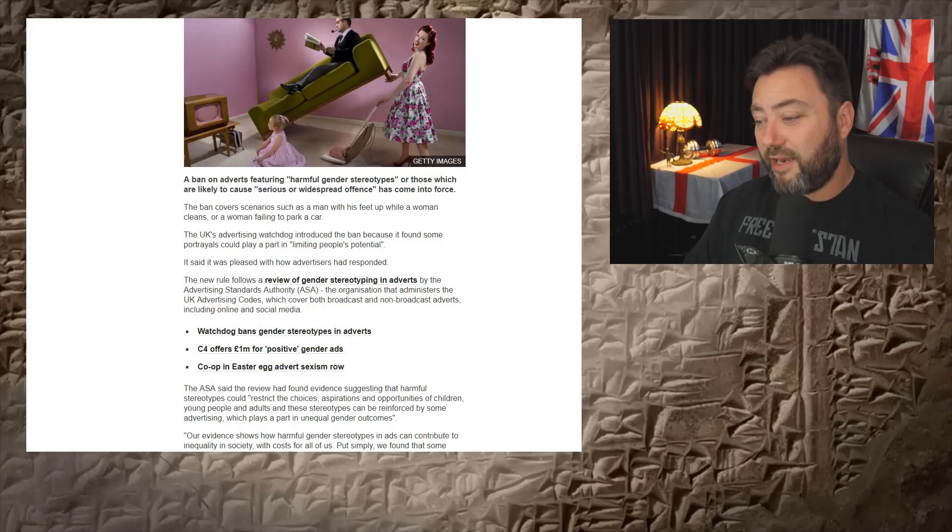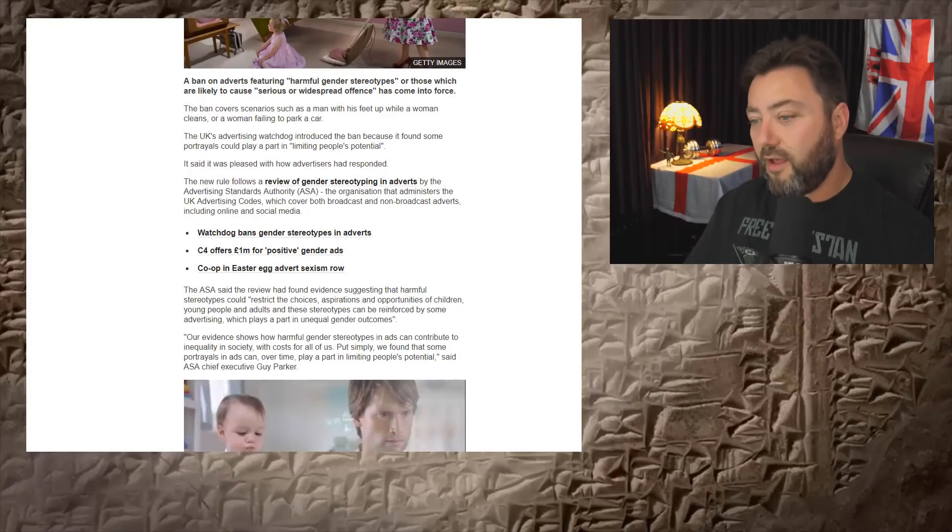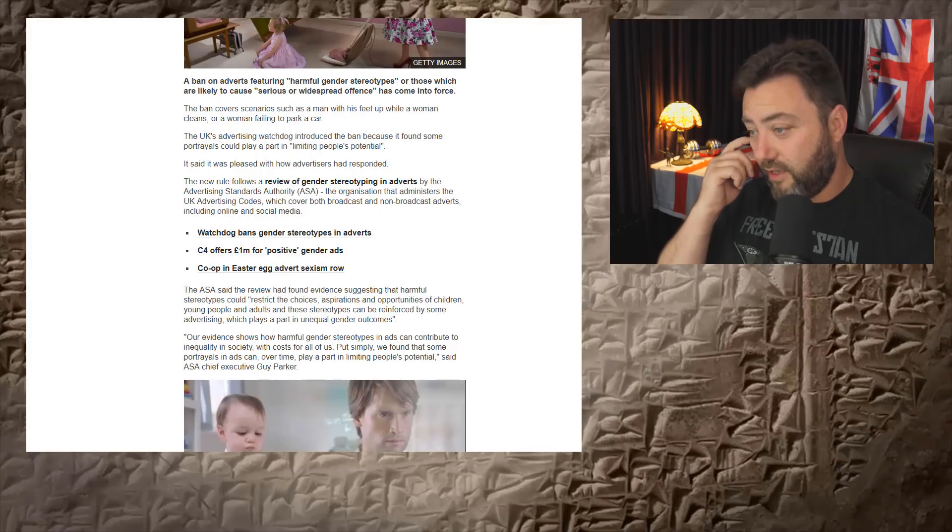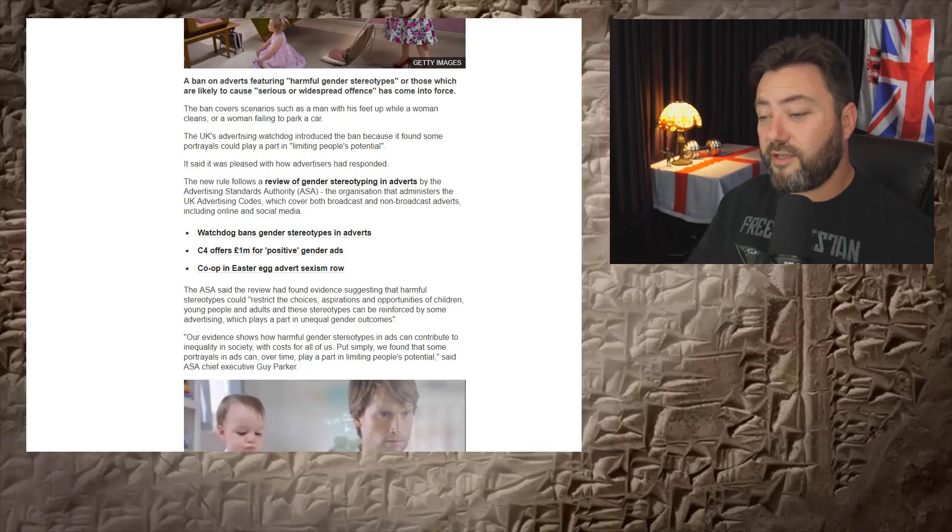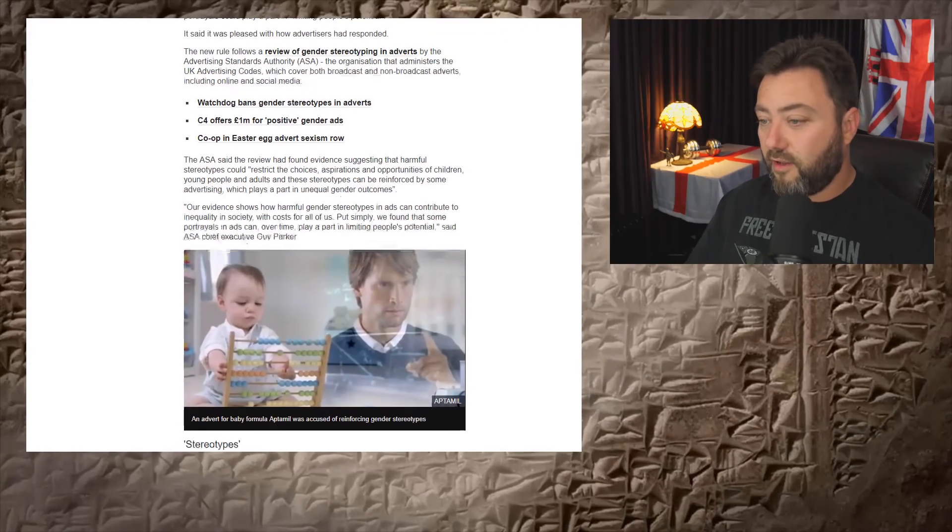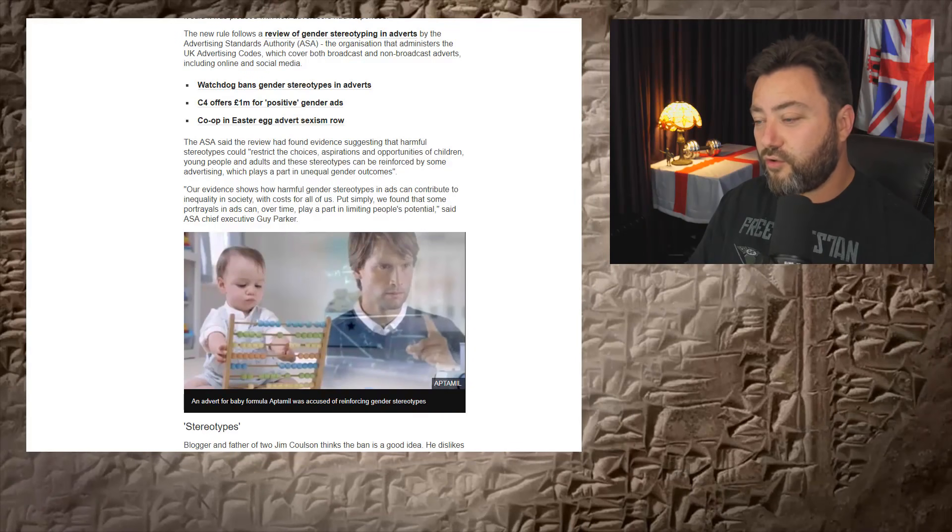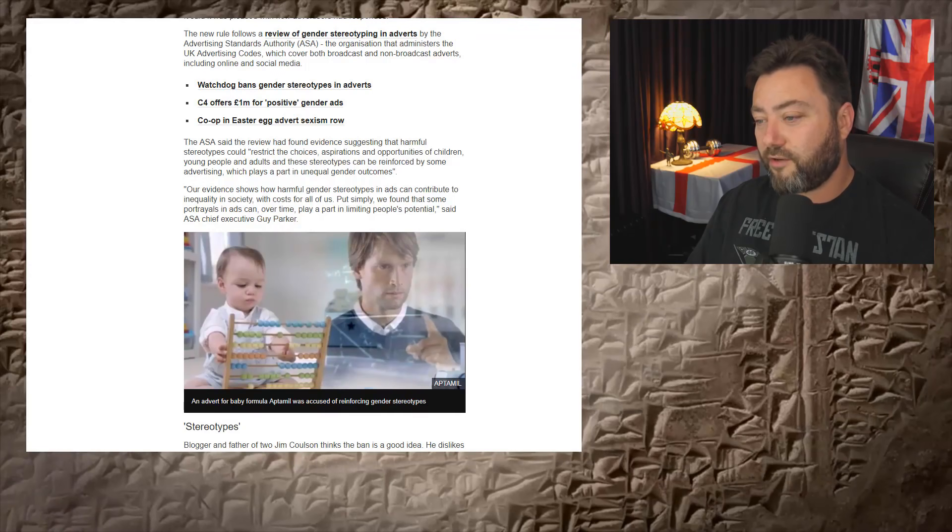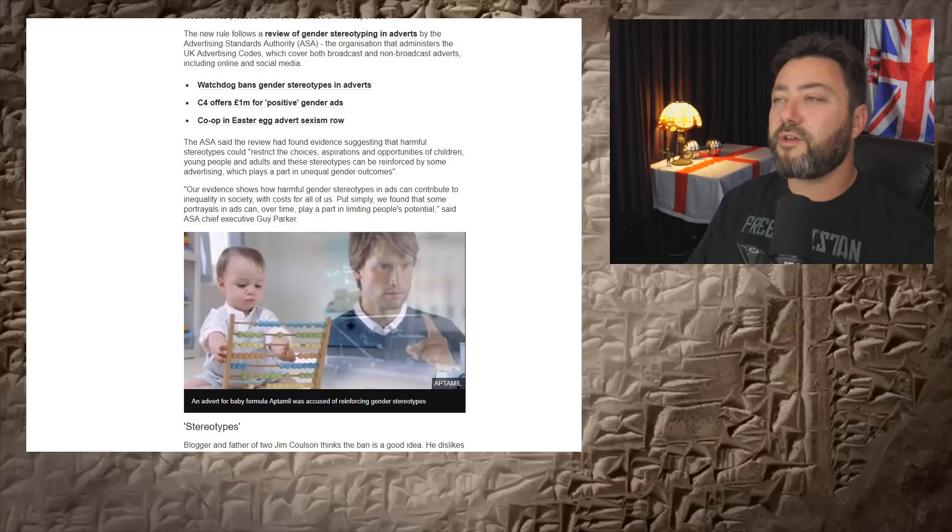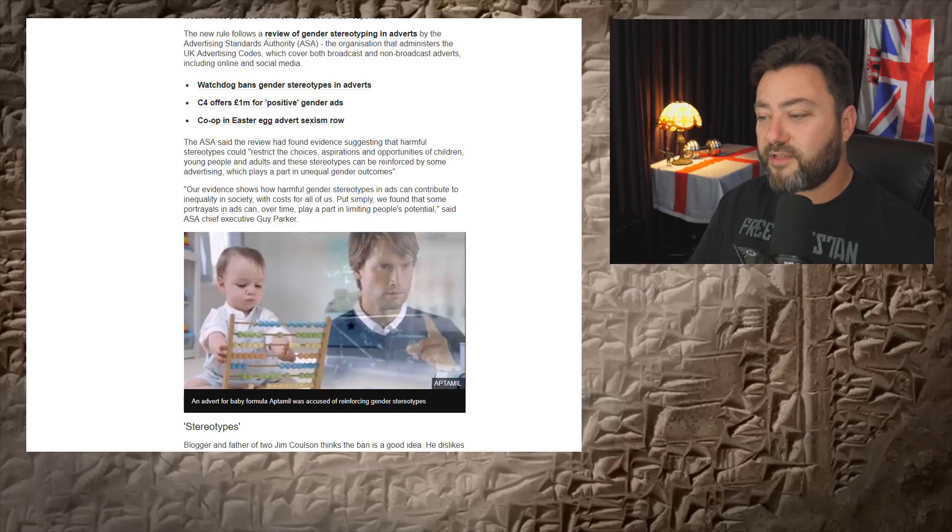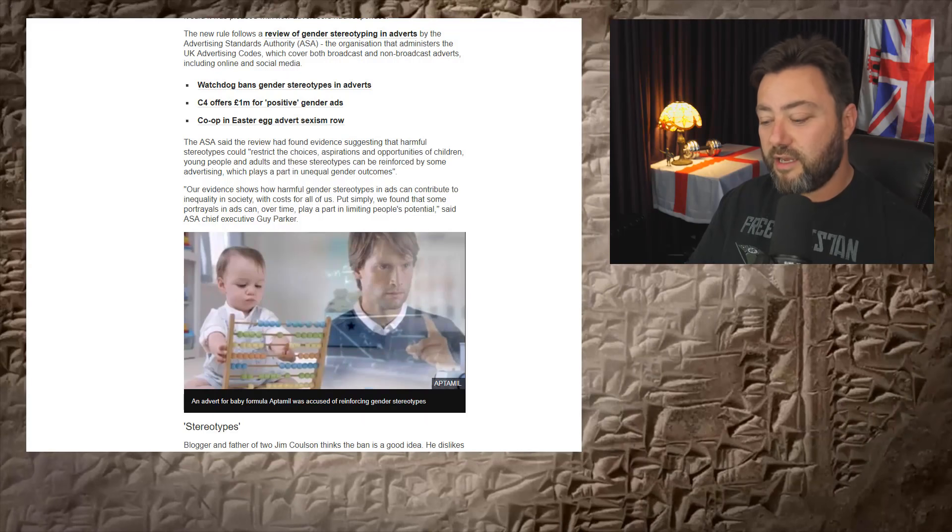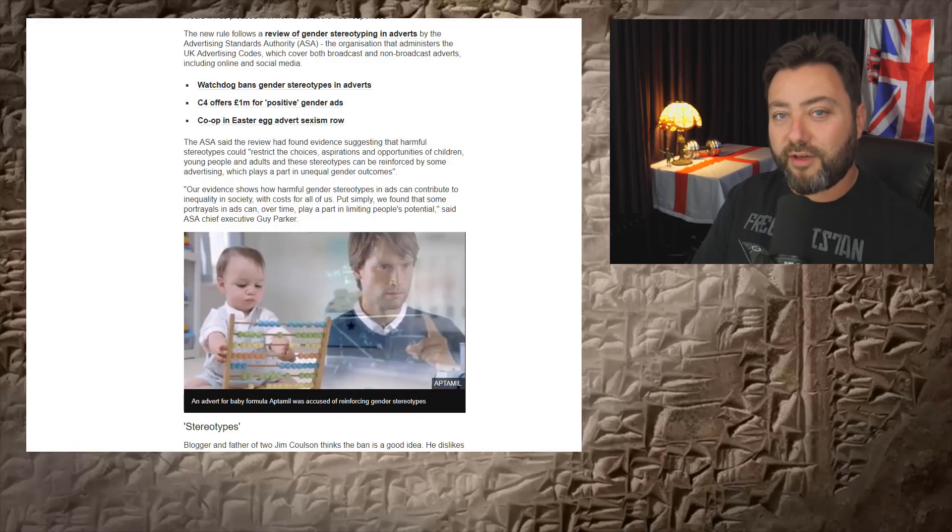So the new rule follows a review of gender stereotyping adverts by the advertising standards authority, the organization that administers UK advertising codes, which cover both broadcast and non-broadcast adverts, including online social media. They found evidence suggesting that harmful stereotypes could restrict the choices, aspirations, and opportunities of children, young people, and adults. And these stereotypes can be reinforced by some advertising, which plays an unequal part in gender outcomes.